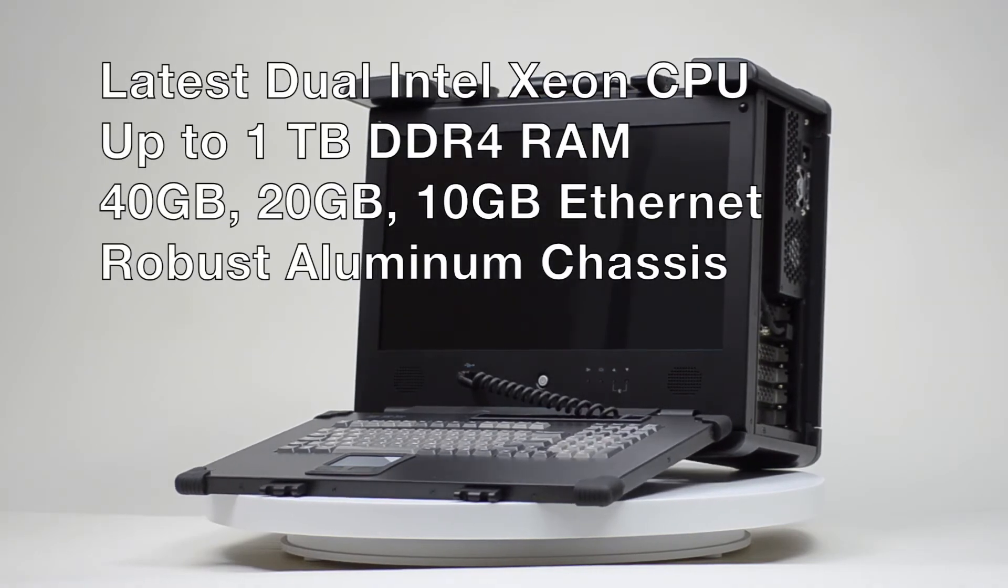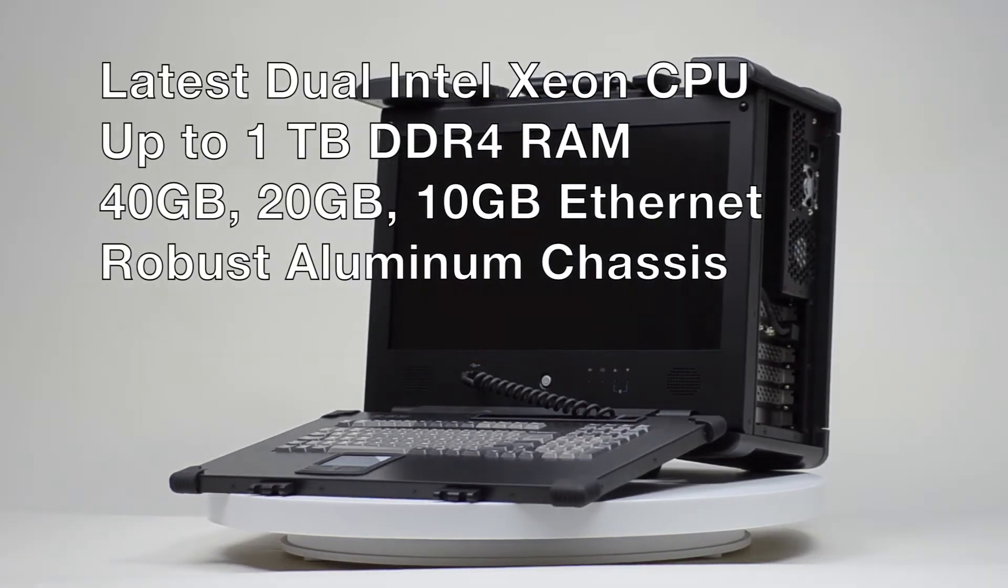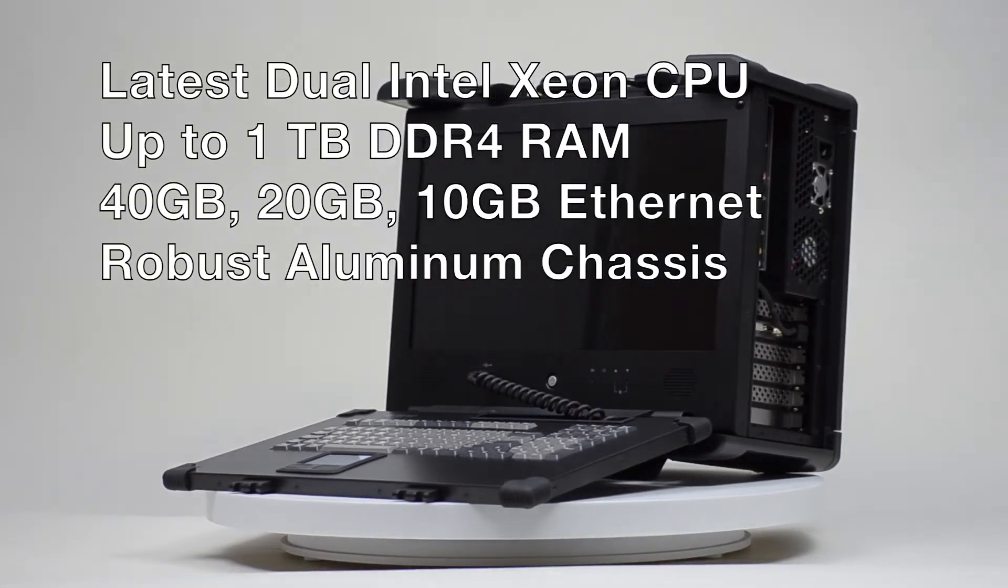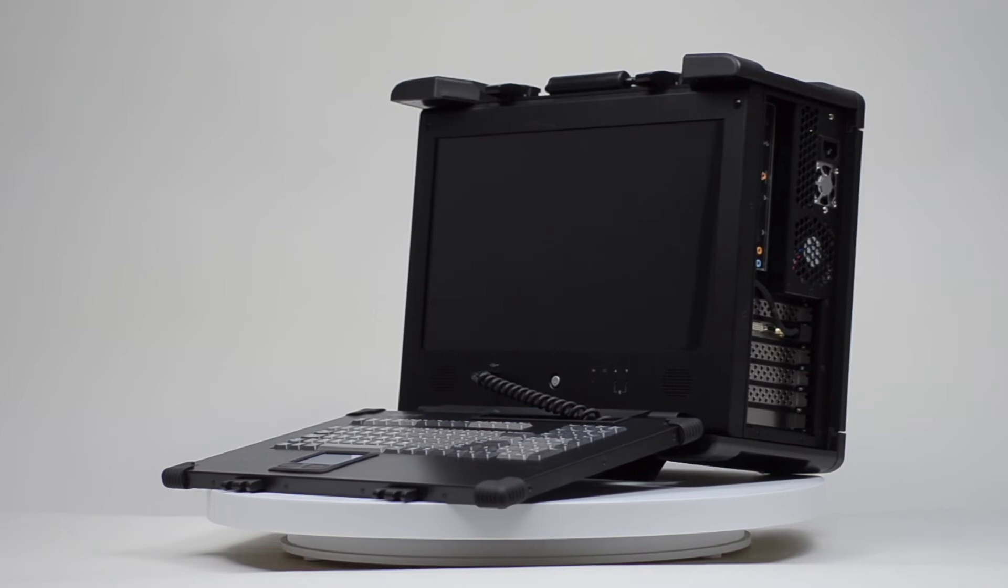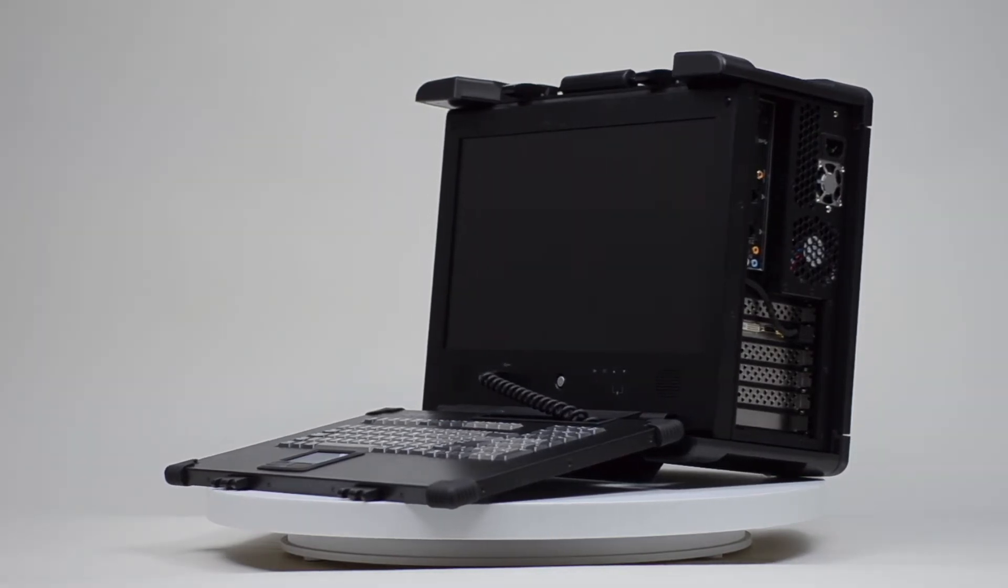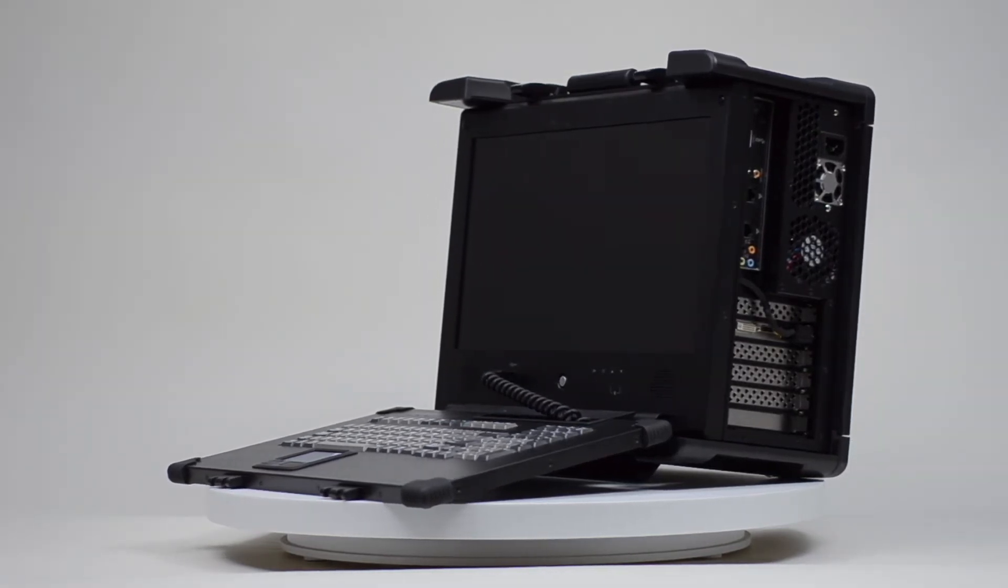The Netpack has been designed to copy every packet on a 20GB network in real-time. When we say every packet, we mean without dropping a single one.